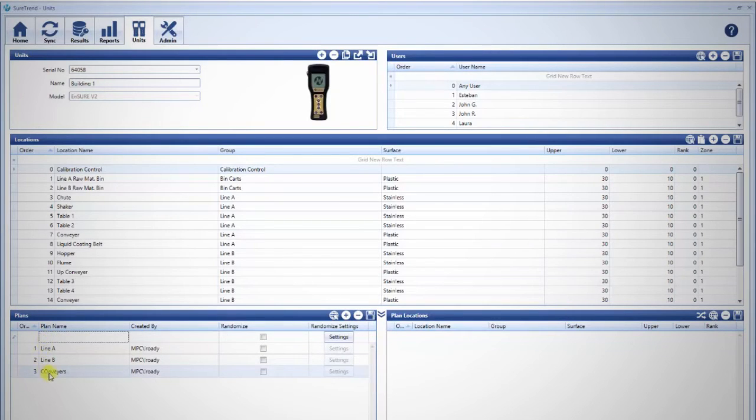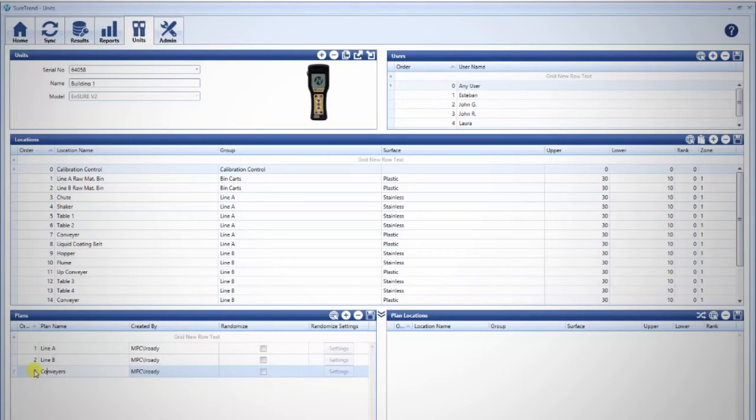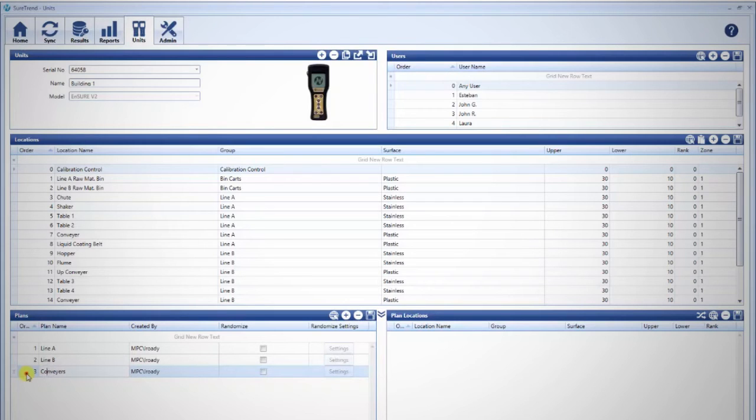Fields can be modified by clicking twice in the plan name field. Once all plans are listed, you may rearrange the order in which they will appear on the unit by clicking, holding, and dragging rows to the desired position.